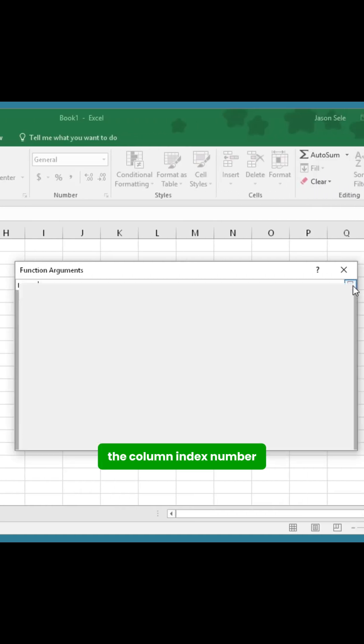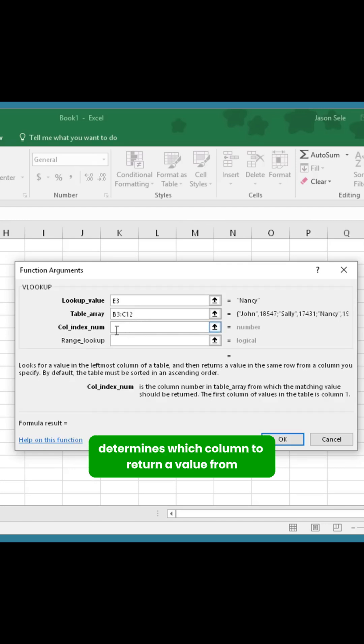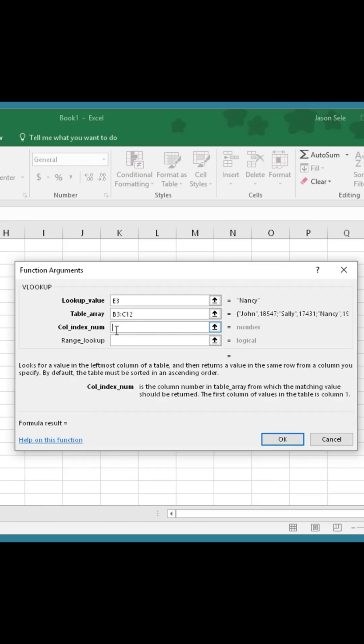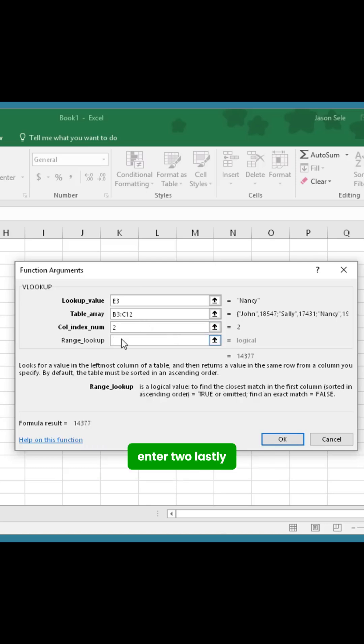The column index number determines which column to return a value from. For example, if names are in column 1 and IDs are in column 2, enter 2.